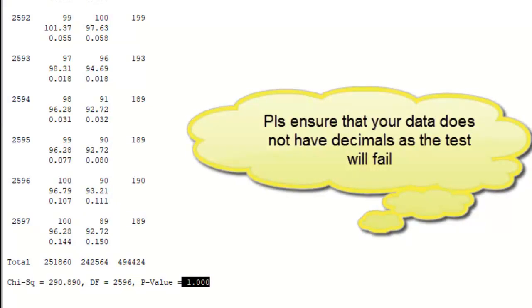You must always understand that whenever you are conducting the two-way table test for chi-square, if your data has decimals, it will not allow you to conduct the test. So you must be careful about the source of the data that you have used, even in your Excel sheet. If you have data with decimals, chi-square understands decimals as continuous data and will not allow you to conduct the test.